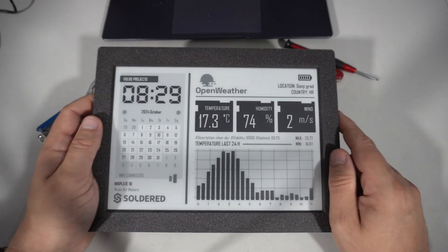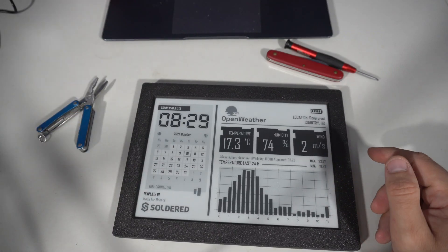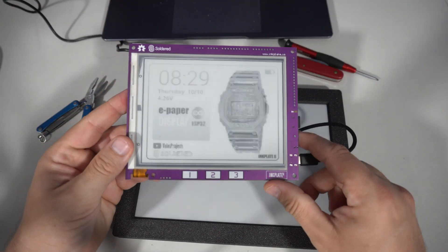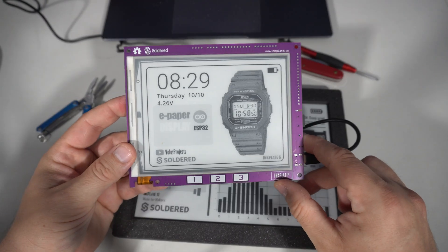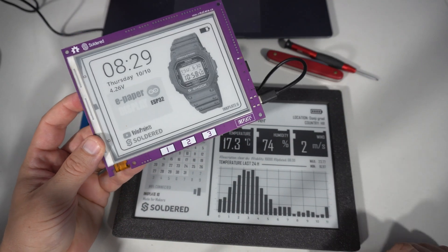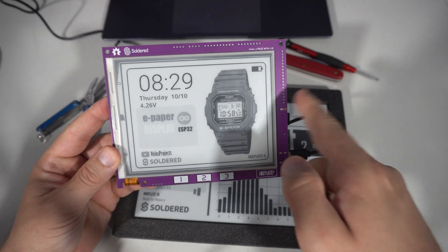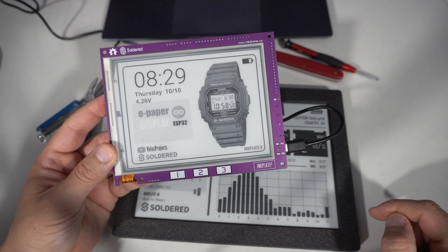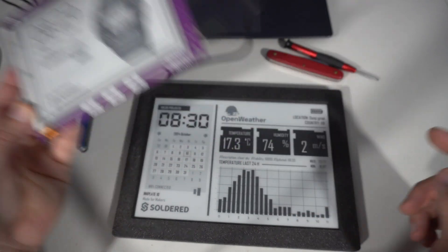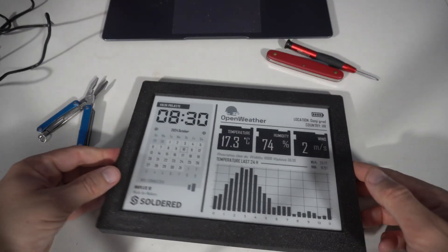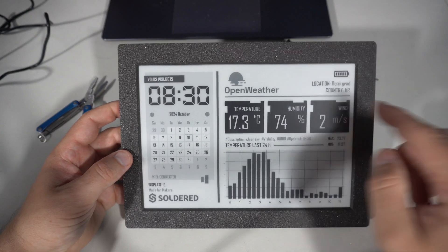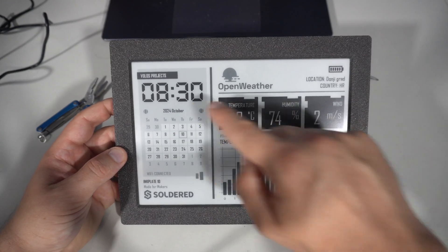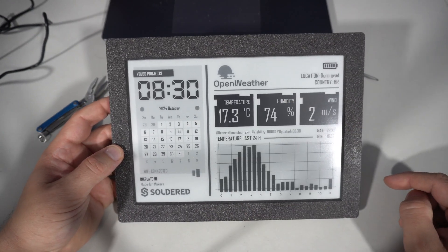I don't use e-paper displays very often but I need to admit they look great. Update time is slow but in my case I only need to refresh it once per minute when the time changes.